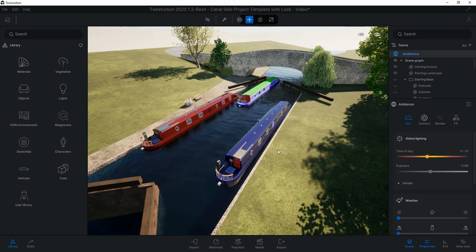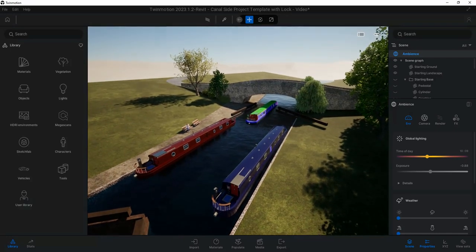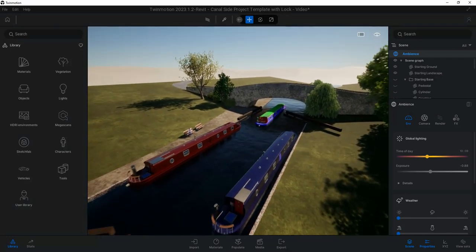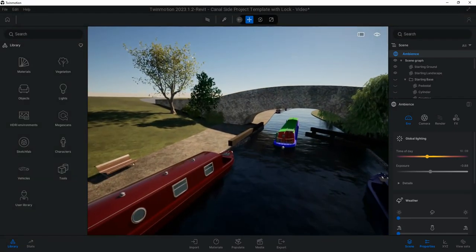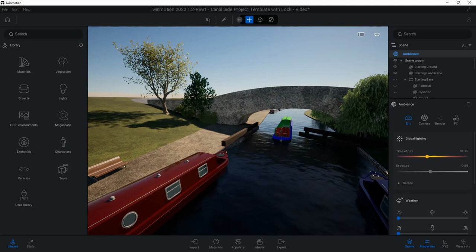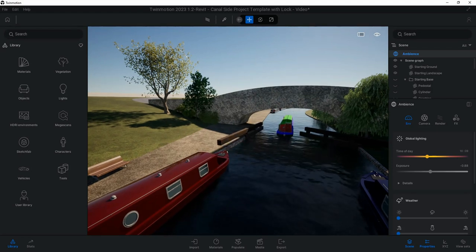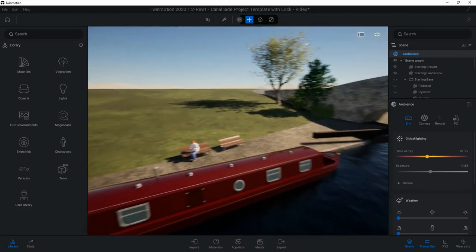In this video we're going to be looking at how we can create animation. We can see here in our canal scene we've got a boat moving through the locks, the lock swings open, the boat moves through, then the lock will shut behind it. These are animations we can create quite straightforward in Twinmotion.